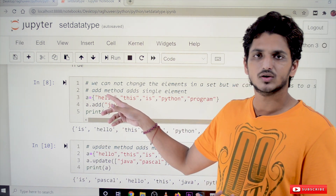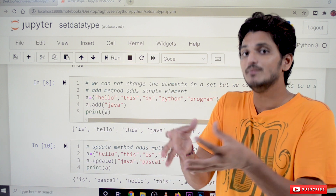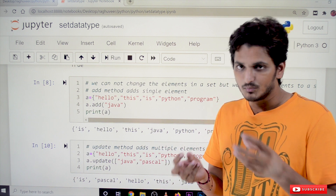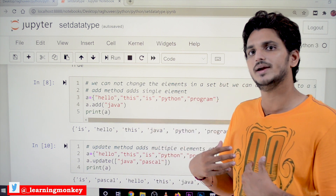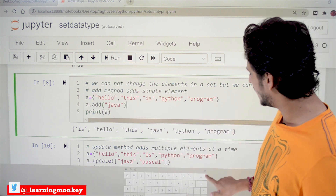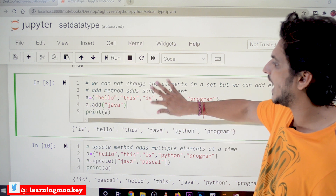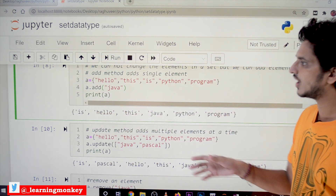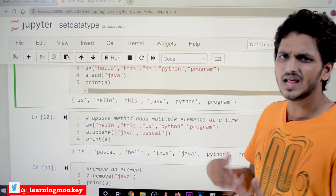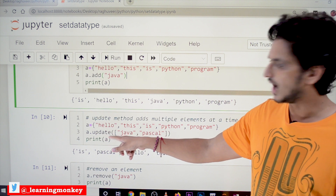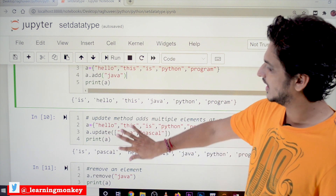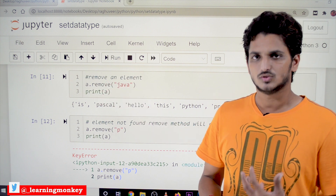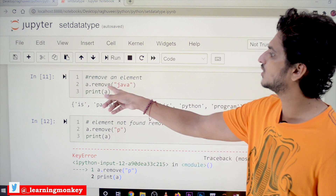We cannot change individual elements in a set, but we can add or remove elements, which is why set is a mutable object. To add a single element, use the add() method: a.add('java') adds java to the set. To add multiple elements at once, use the update() method. To remove an element, use the remove() method: a.remove('java') removes java from the set.